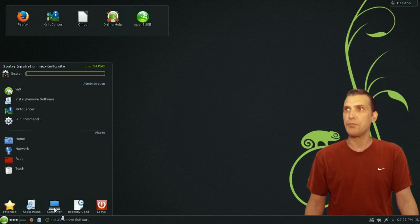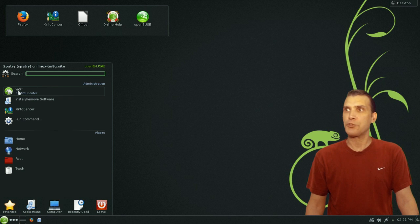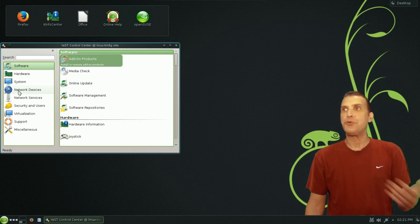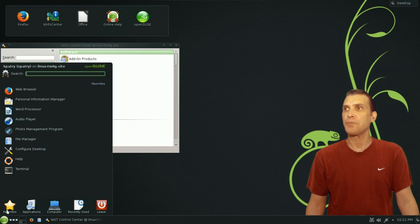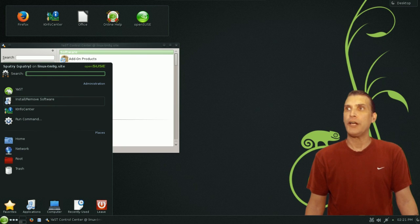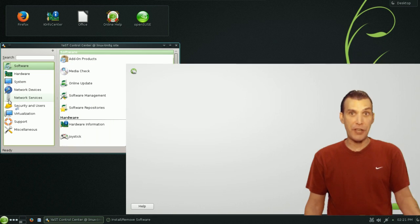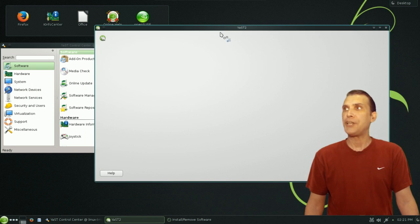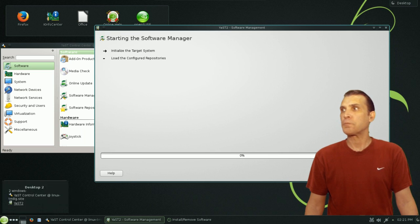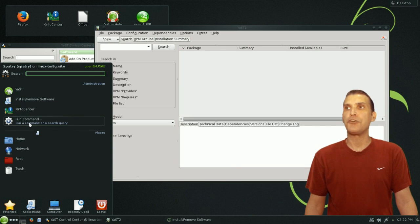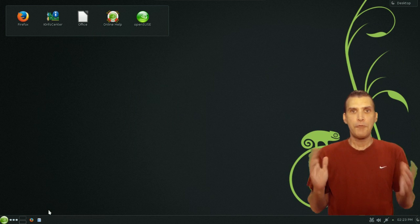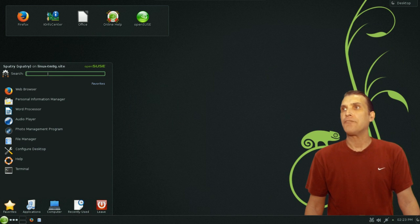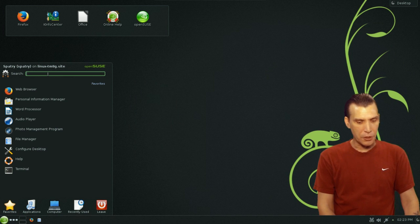Let me go ahead and change this back to the application launcher style because it would be easier for me to find these things. Here, if you go into Computer, you have some other options. You have YAST, which is Yet Another Setup Tool, which will allow you to configure and tweak your system settings. You get YAST 2 for installing and removing software. It's very similar in appearance to the Synaptic Package Manager. So for those of you coming over from a Debian-based distribution, you would be able to use this. You also get the K-Info Center and Run Command.